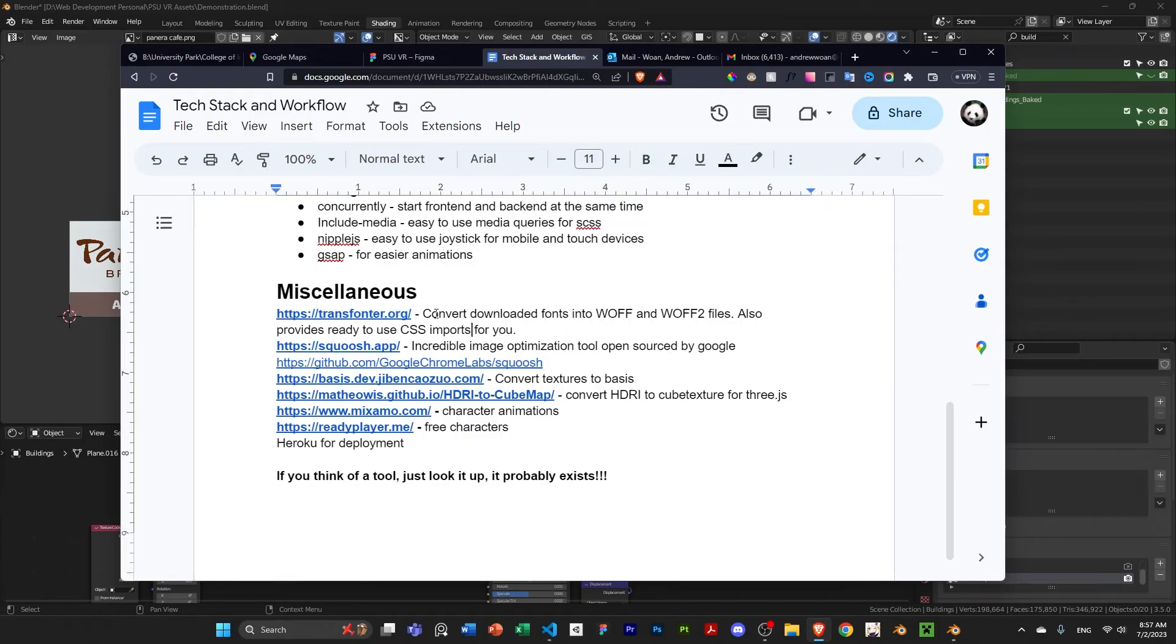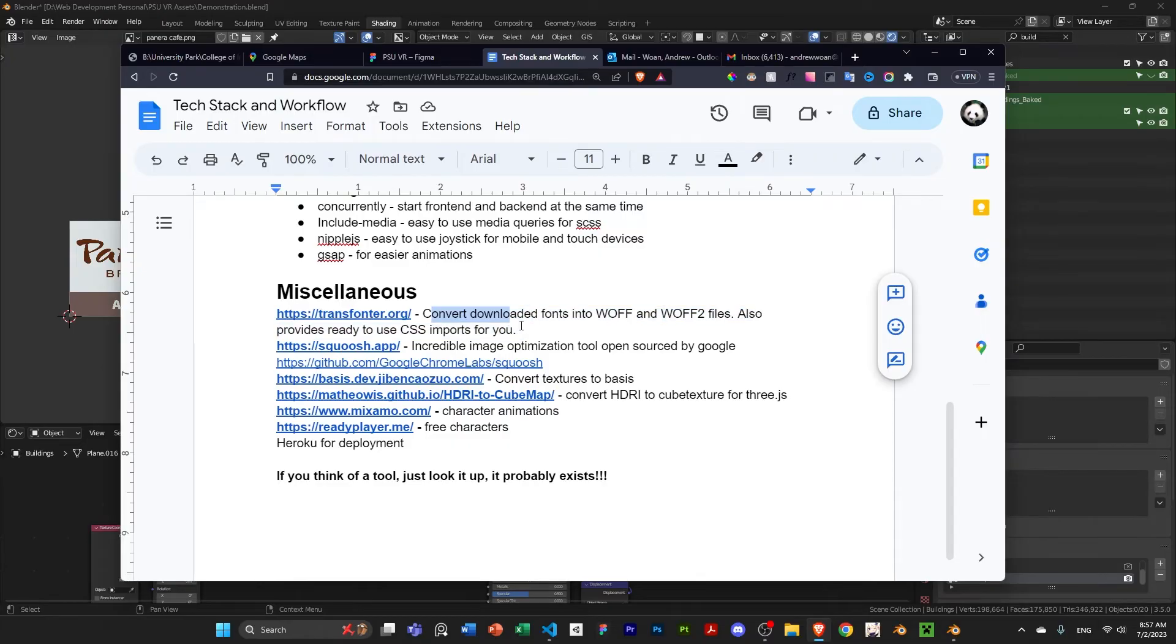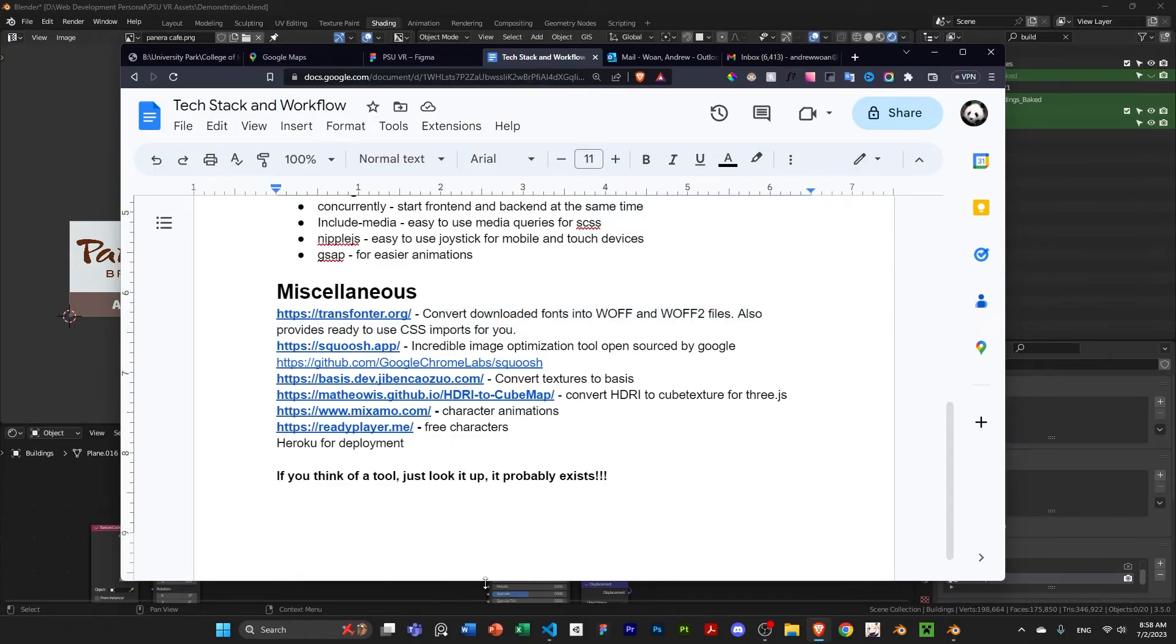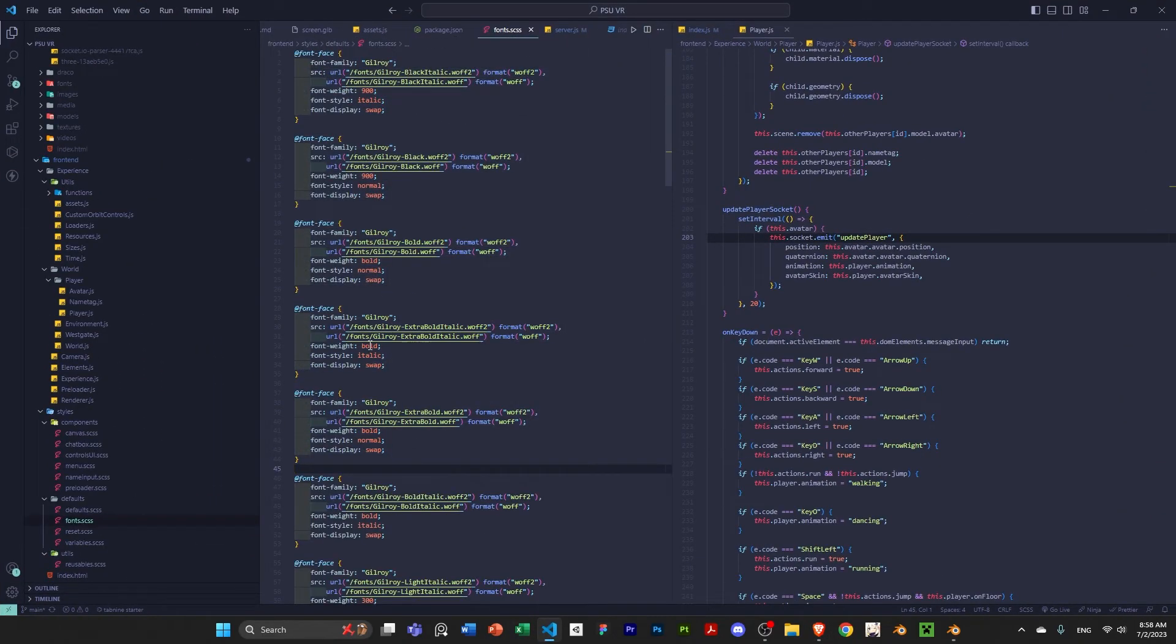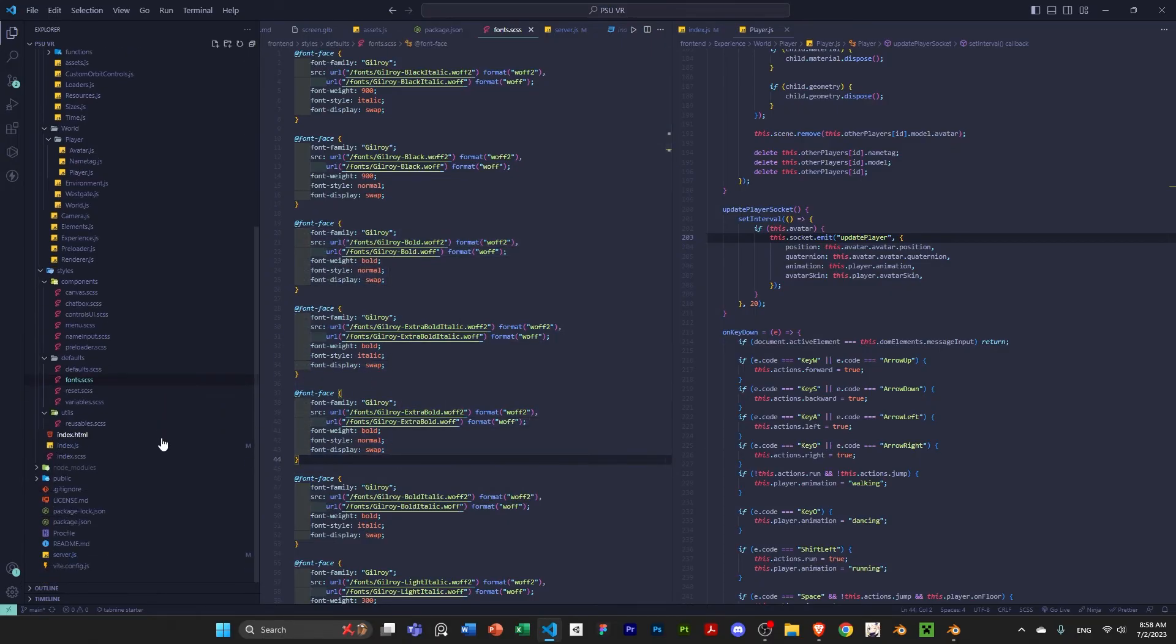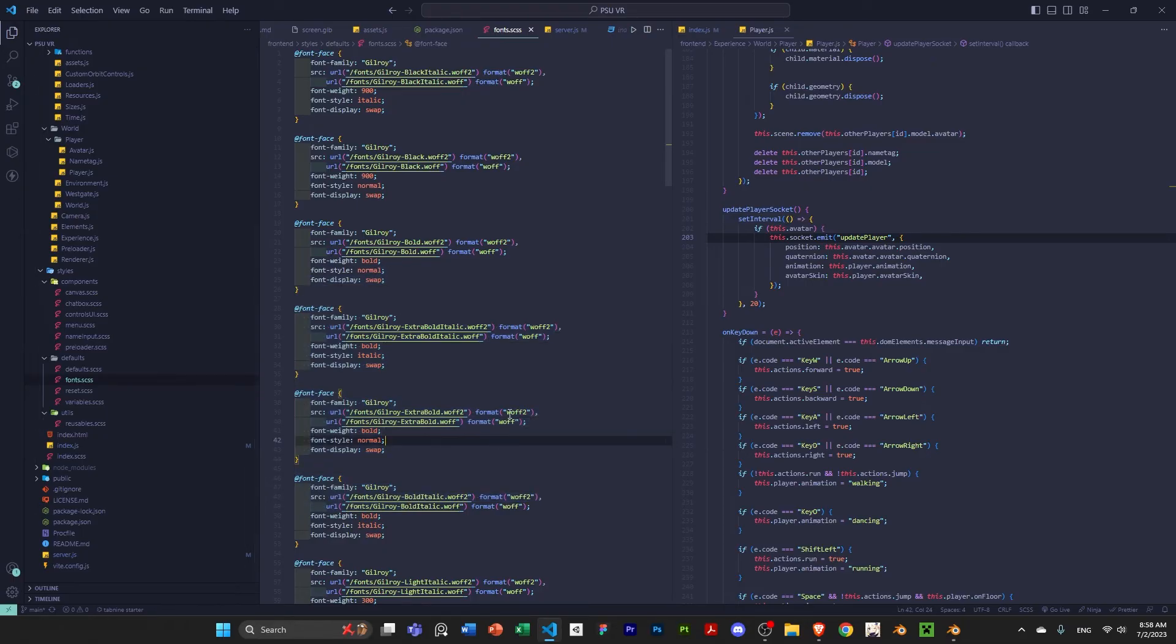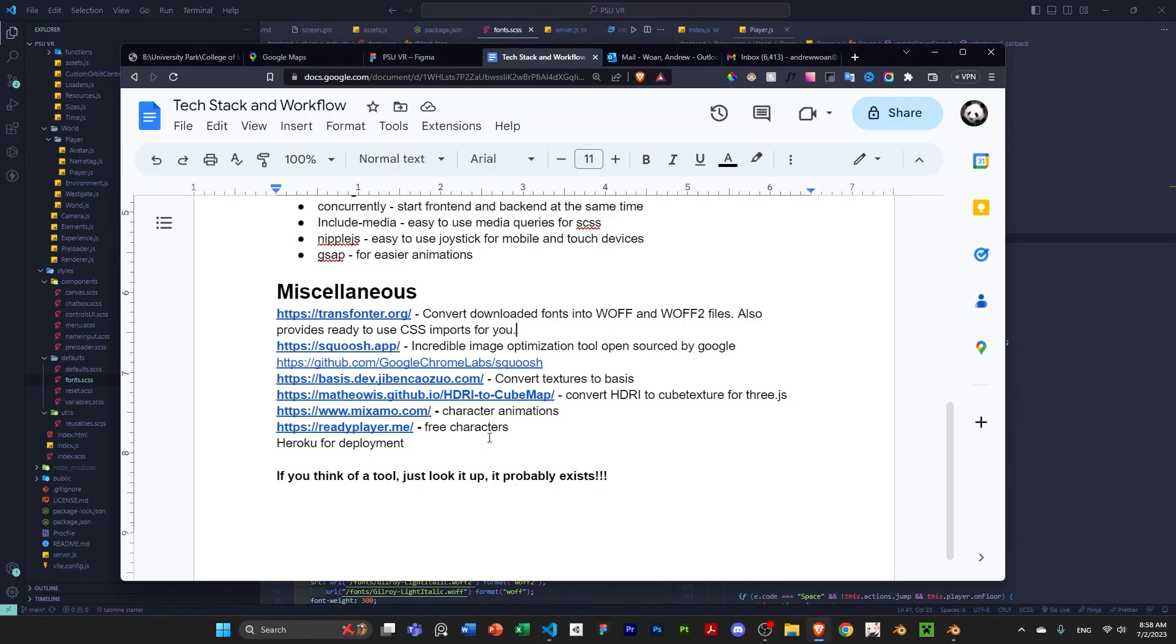So, here's some miscellaneous tools that I use. So, TransFonter, you can convert download fonts into WAF and WAF2 files. And it also provides ready-to-use CSS imports for you. So, instead of having to manually create your own font family and your CSS files for the fonts that you downloaded, it will generate that for you. And it will also convert your fonts to WAF and WAF2, which is good for the browser.